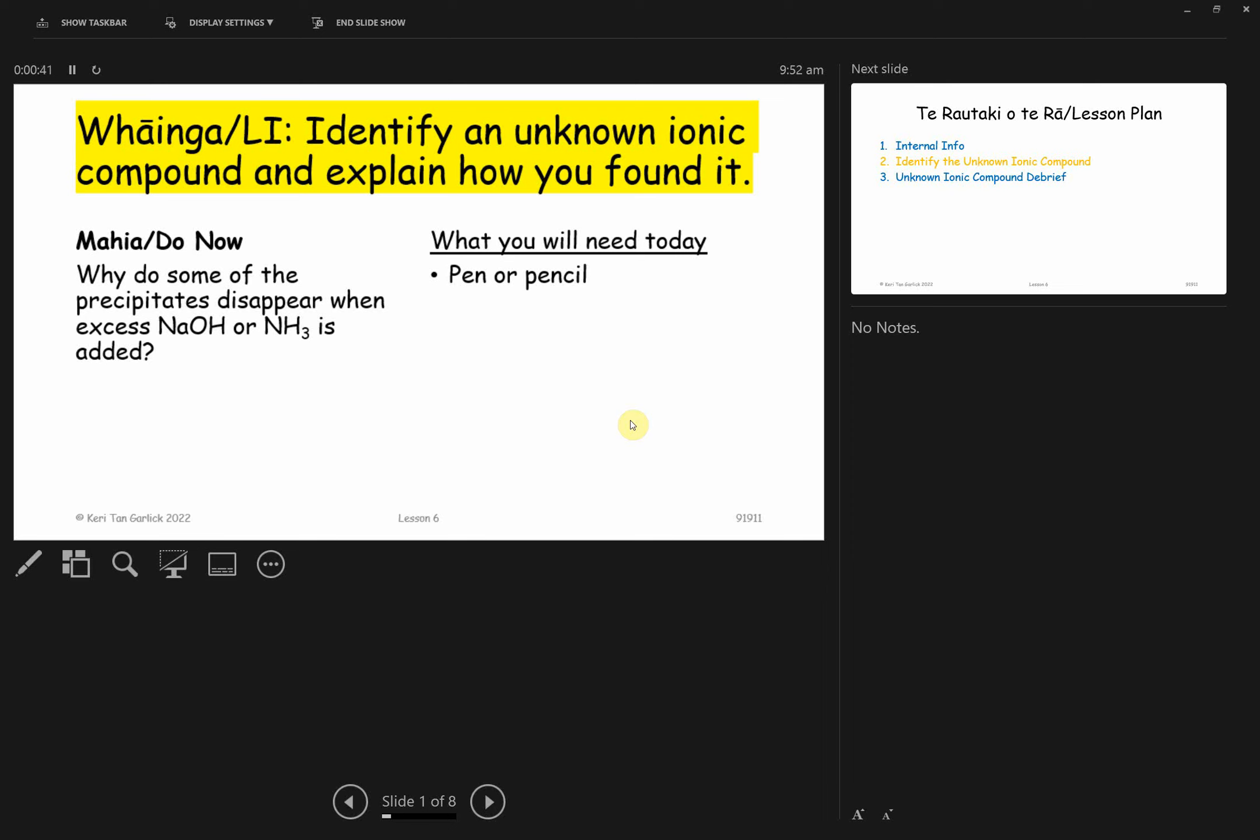You need to be able to put those two bits of information together to say the ionic compound of this unknown is blank. We're basically doing a trial run of what you'll be getting on the assessment in the practical setting. You should be able to identify an unknown ionic compound and explain how you found it. That's that justification component.